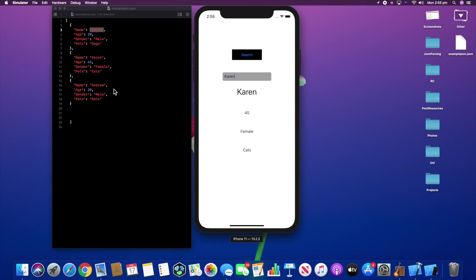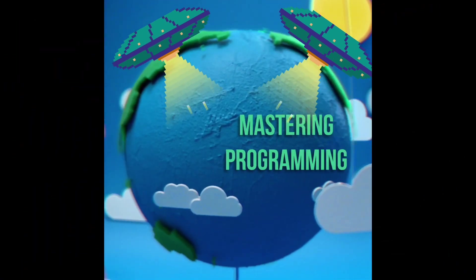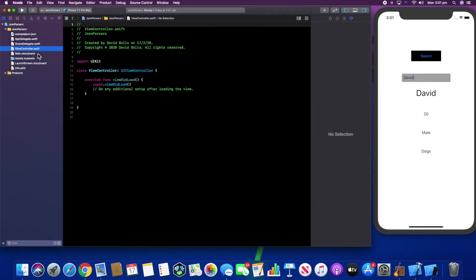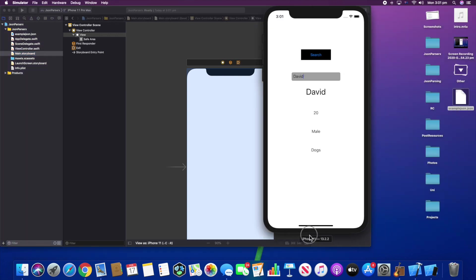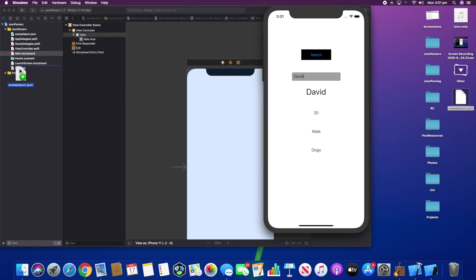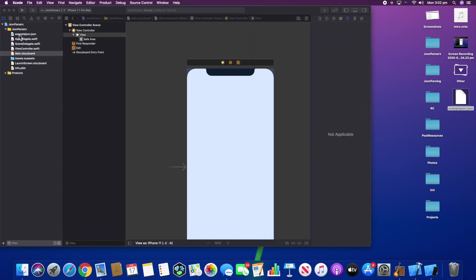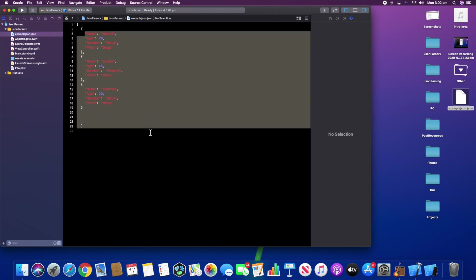Without further ado let's get right into it. The first thing I want to do is add the JSON file — I already added it, but all you need to do is drag and drop it wherever you want it. If you click on it you'll realize you can read it directly from Xcode, and this will be the JSON file we work with.